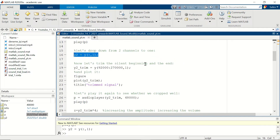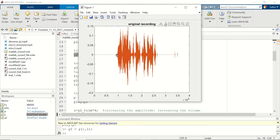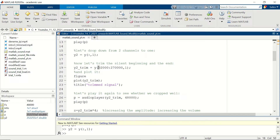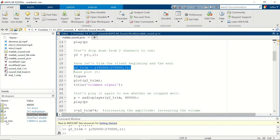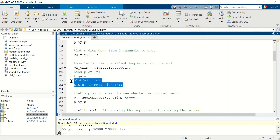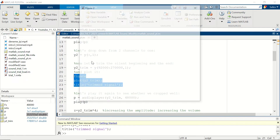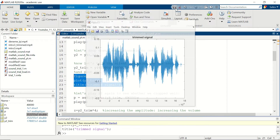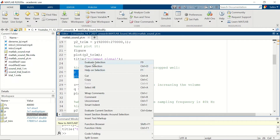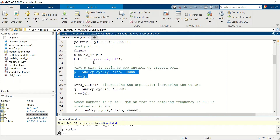Now we are going to trim the beginning and the end. Looking at the diagram, the speech is around sample 92,000 to around sample 270,000, so we use only that section to create a new time series y2_trim. After executing, y2_trim has 178,001 samples. Plotting this new time series, you can see we have trimmed the beginning and end sections. Let's play this trimmed signal.